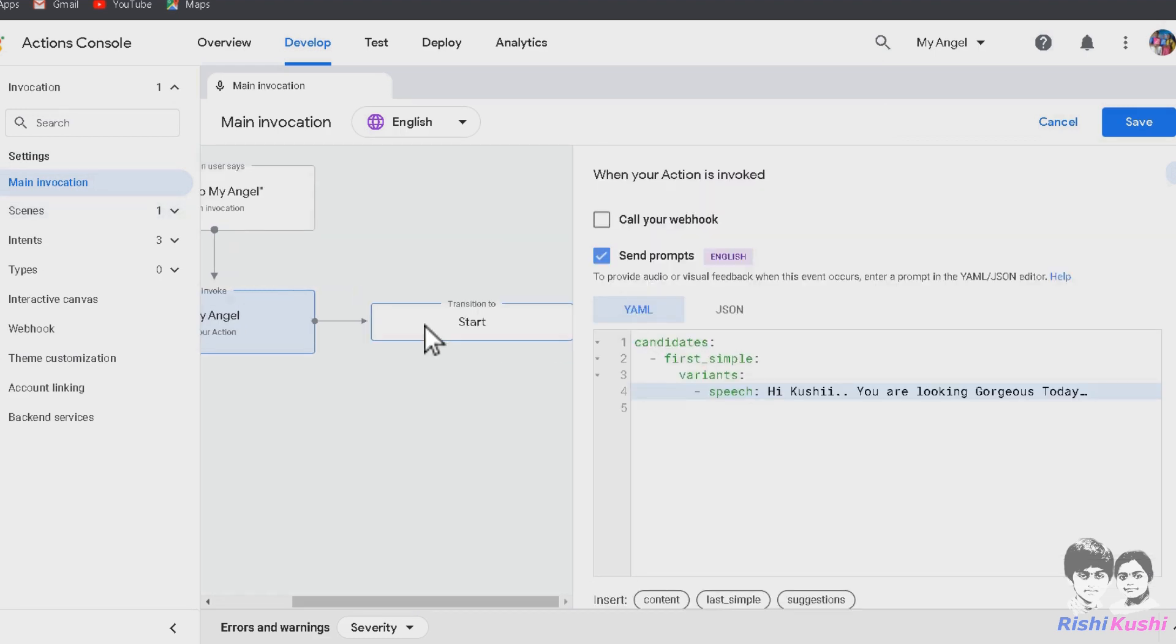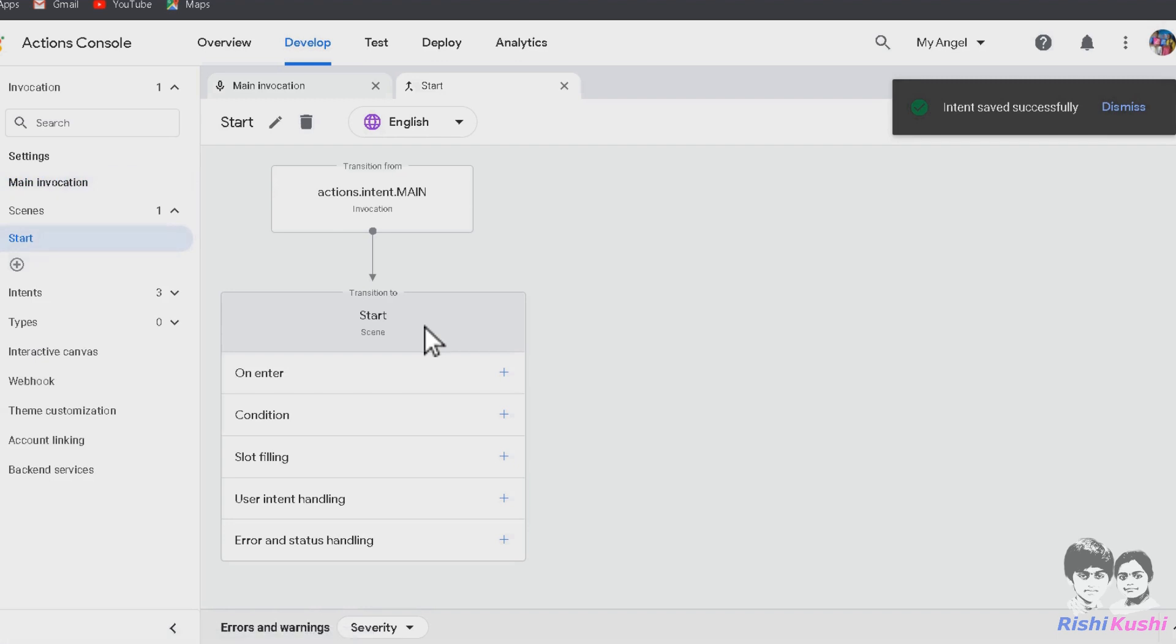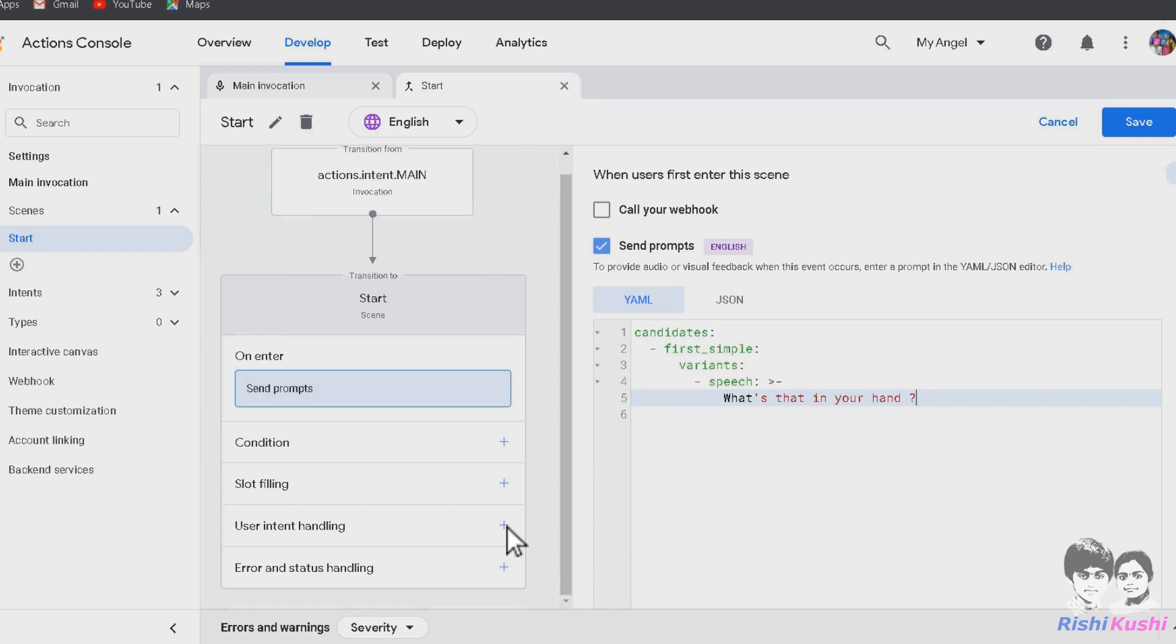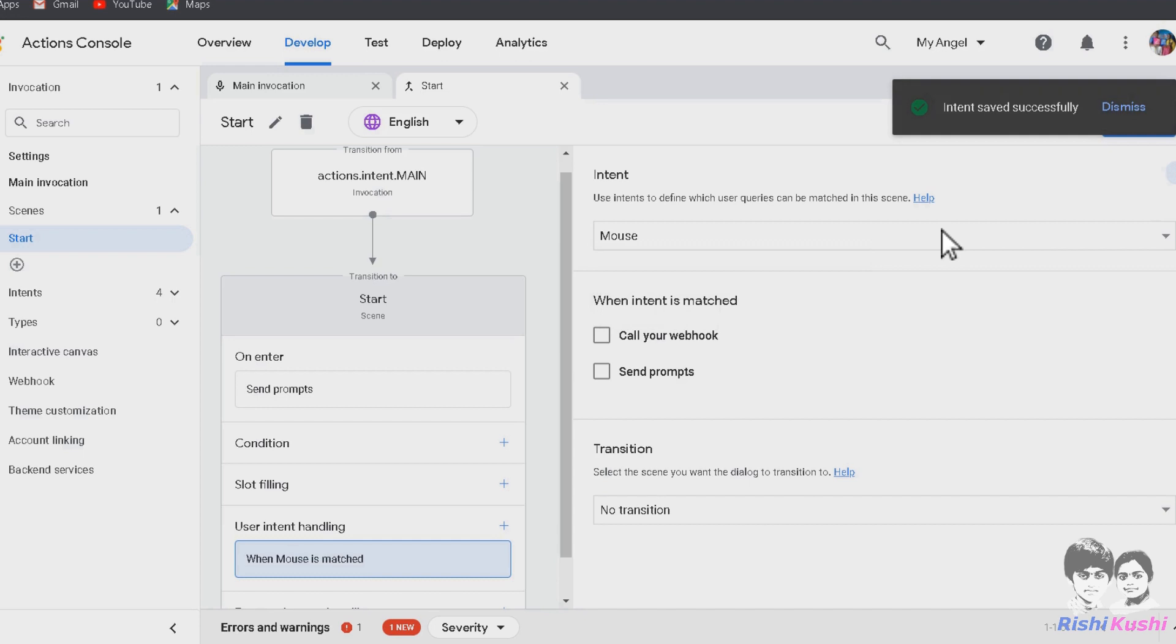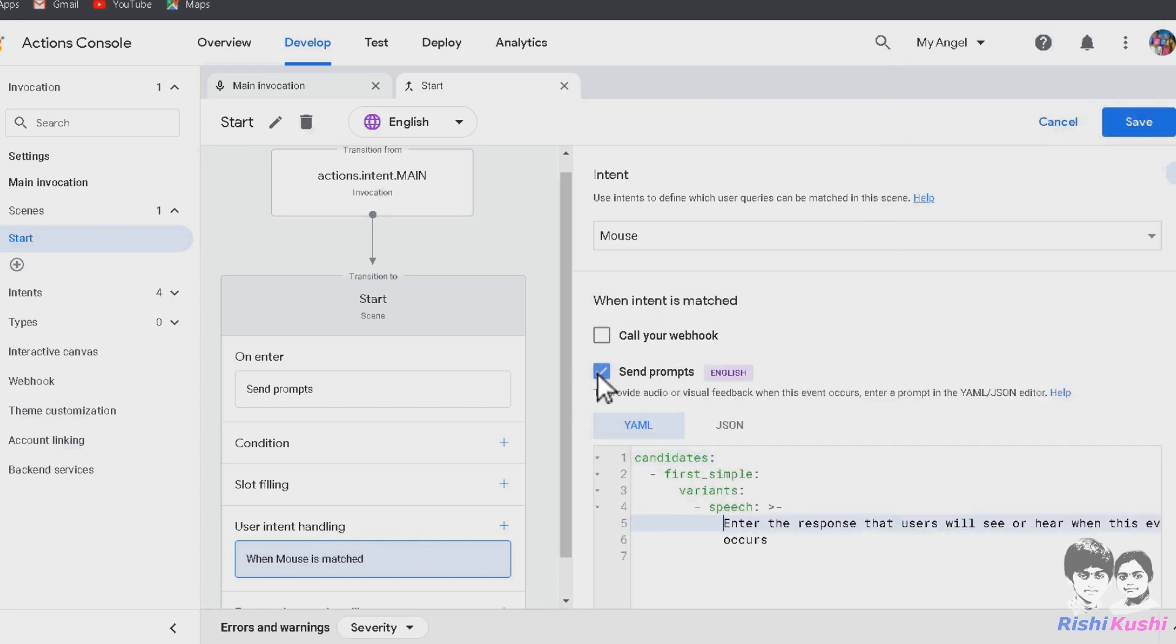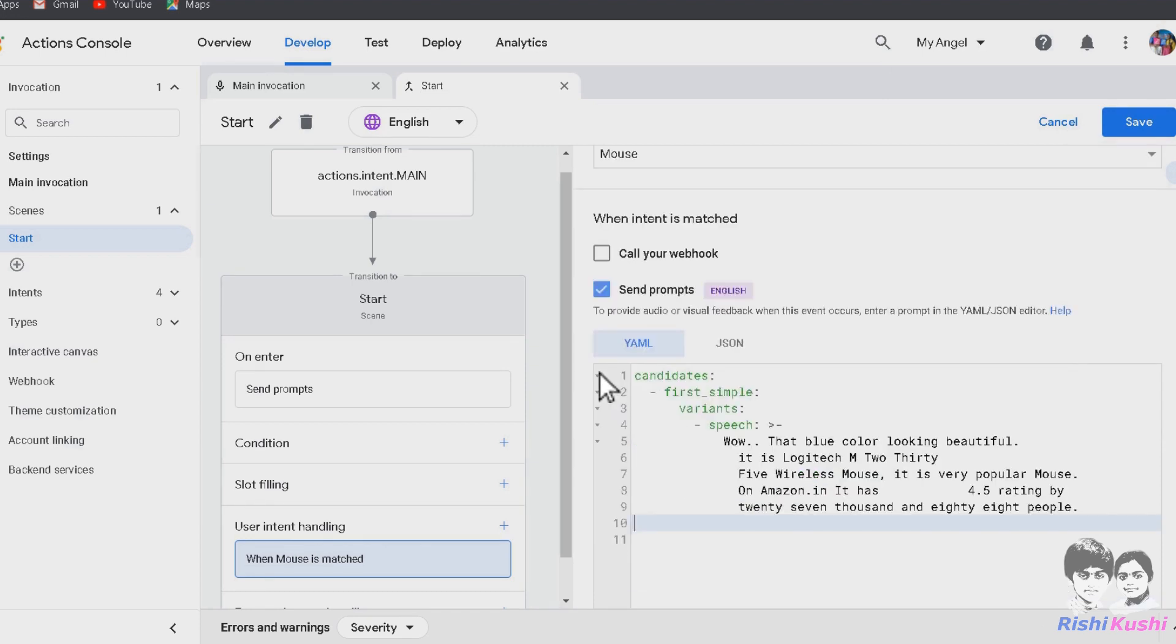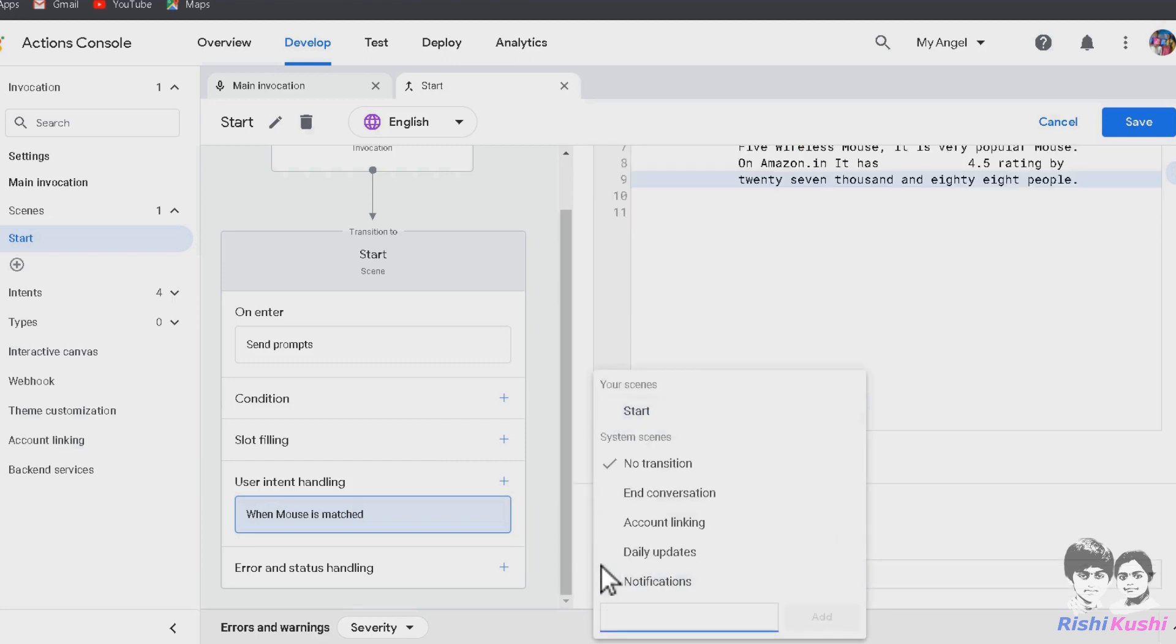Now let's configure our newly created Start scene. The Start scene on the enter would ask, What's that in your hand? Let's configure it. Click on plus on the enter, then select Send prompts and key in the text. Now the important part, Intent Handling. It defines the intention of the user or the expected answer from the user for the question. I am naming this intent as Mouse. These intent further need to be trained. We will train them later.